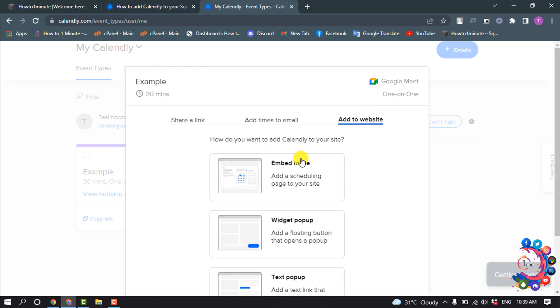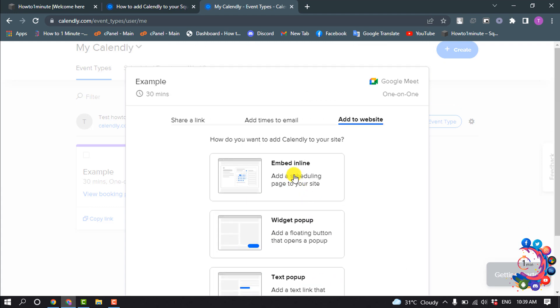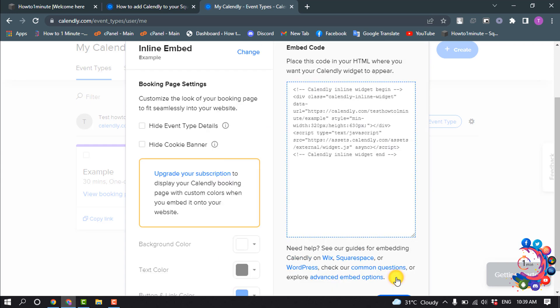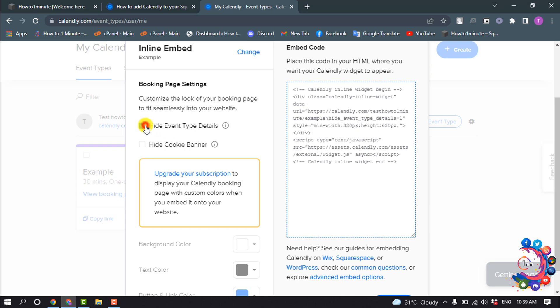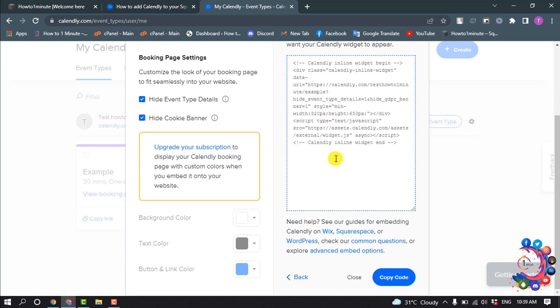So I'm selecting here embed inline and click on continue. And now customize the look of your booking page to fit seamlessly into your website. You can disable hide event type details, also you can hide cookie banner, and once you're happy, click on copy code.